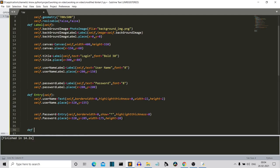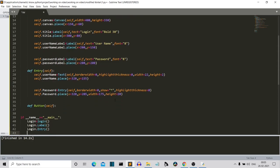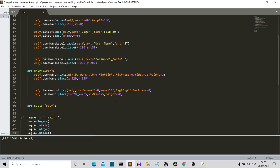Now let's create our buttons — the third type of widget. We have four buttons: first is the login button below the password field, then three social media platform buttons. We'll create a button method — def button(self) — and call it with login.button(). Let me create the buttons and explain how they work.